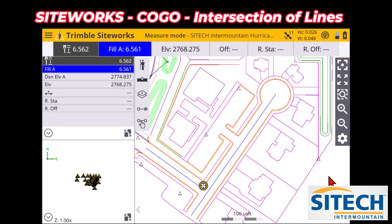Welcome back to SiteTech Intermountain SiteWorks training videos. In this video I'd like to show you another COGO function — COGO short for coordinate geometry — specifically a function for finding intersecting points off of lines.